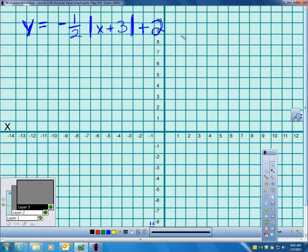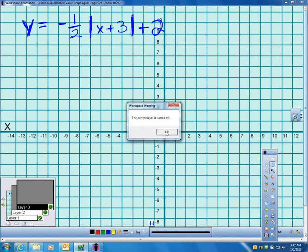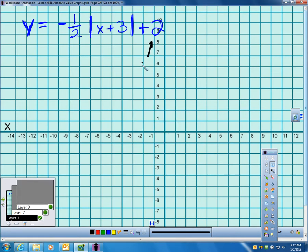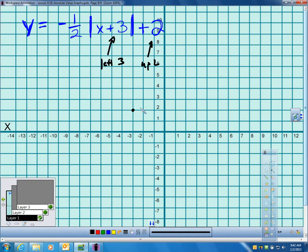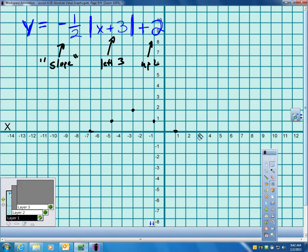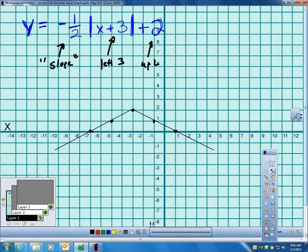Let's do another one as a last sample. Up 2 and left 3 gives us the vertex here. Negative one-half — again, not really slope but I keep calling it that — means down 1 over 2 in both directions. That's what we have to do to graph these without a calculator and without making a table. I hope my video makes sense. If you have questions, we can talk about that during class tomorrow.